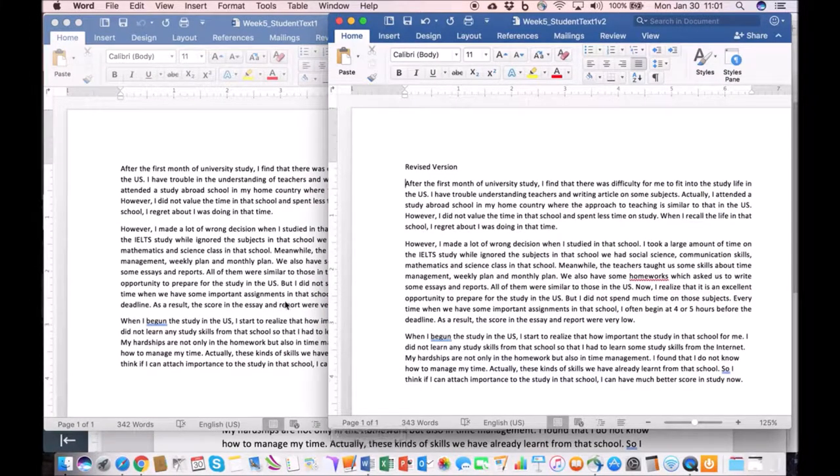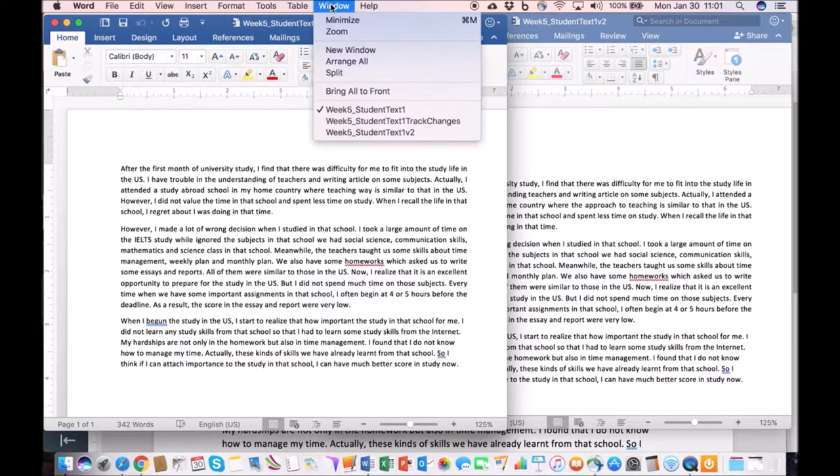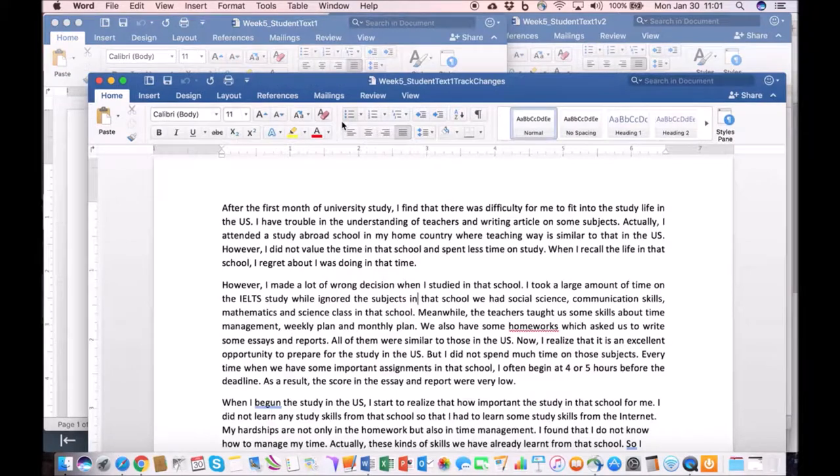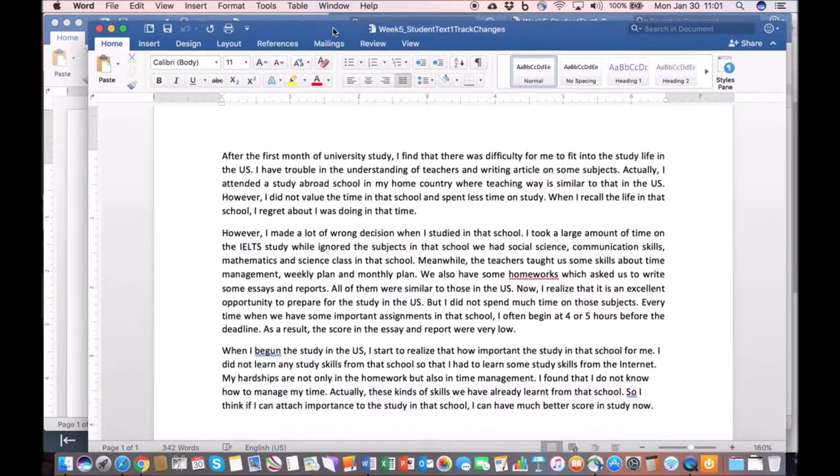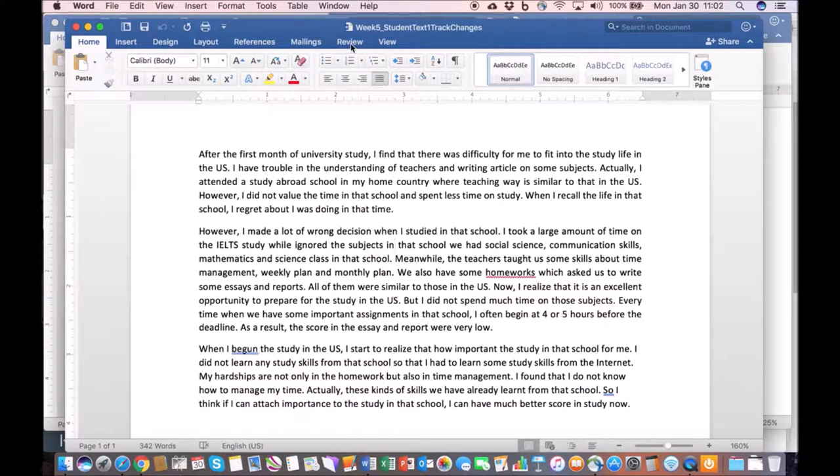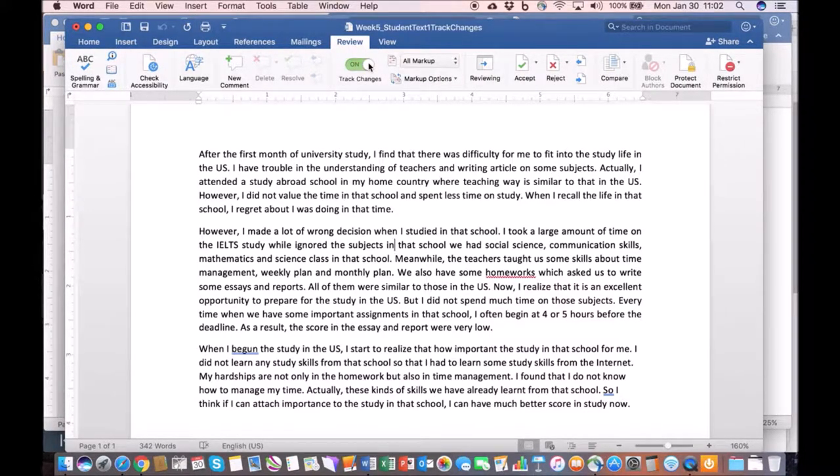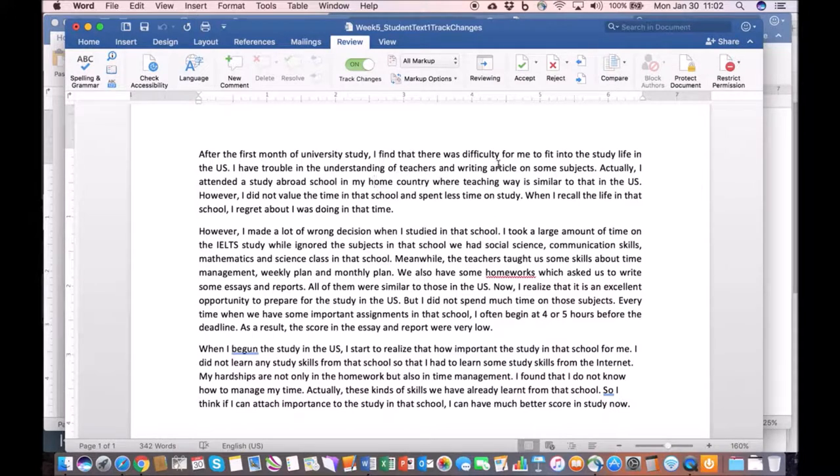Let's start out by going to Microsoft Word. This is the same text that you have available to you. What we can do here is simply click on the review tab and turn track changes on.